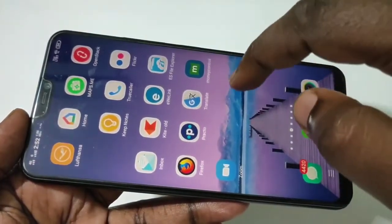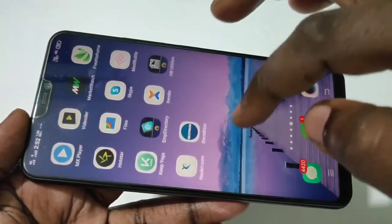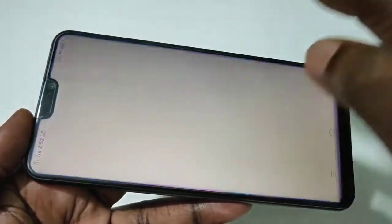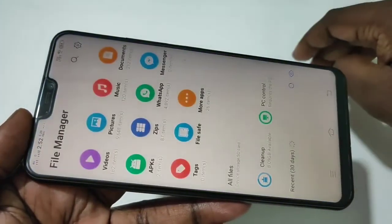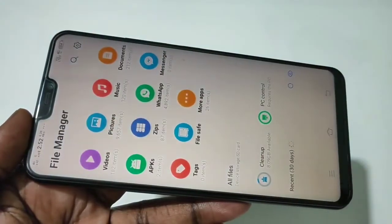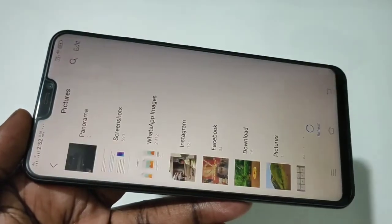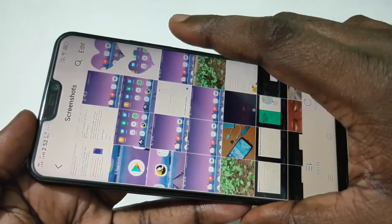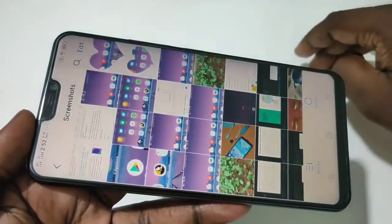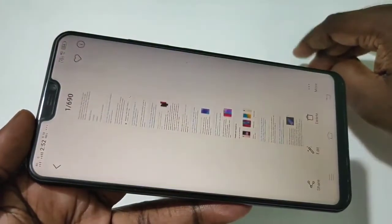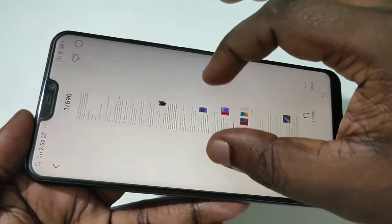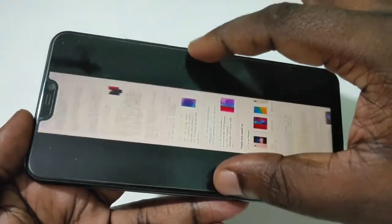Let me check where it is actually stored. Tap on File Manager, then tap on Pictures, then tap on Screenshots — and there you can see the long screenshot that was saved.